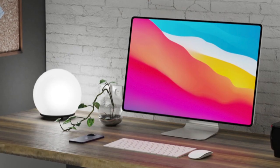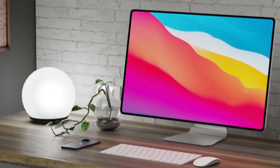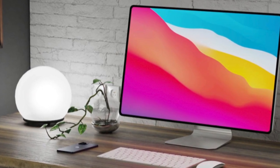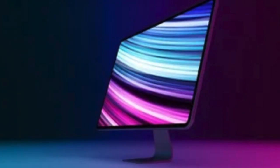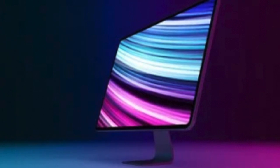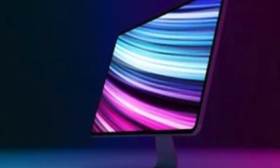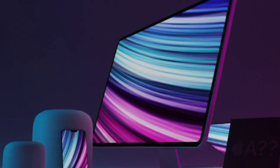They are also set to feature a redesign, particularly with the iMac, which currently has quite a dated design. We're looking at an iPad Pro-like design possibly, along with the M1X chip.